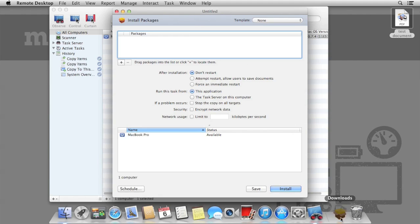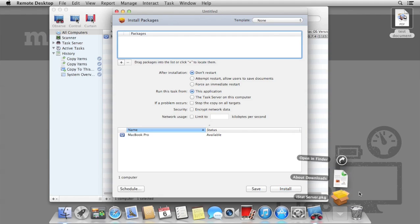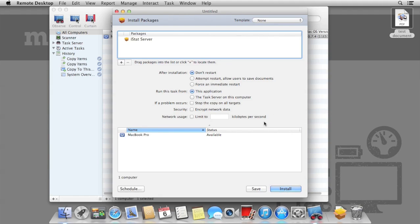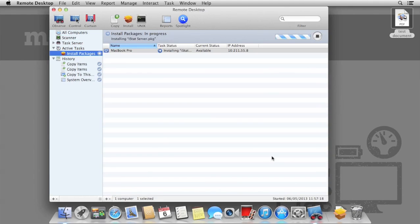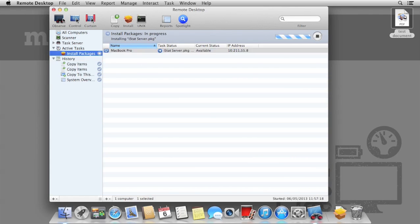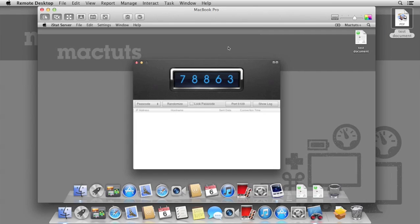First, we need a package file, so I've got a copy of iStatServer. Simply drag the package file to the packages list at the top, select any options that you may need for installation, and then click Install. As soon as it's finished, Remote Desktop will let you know that it succeeded. If I now connect to the Remote Mac, I can see the package is installed, and the software is now running.